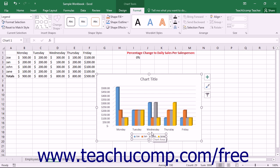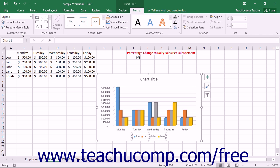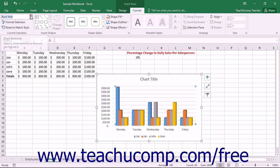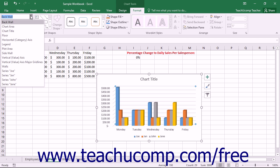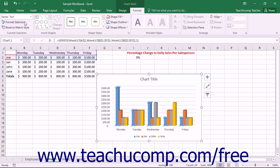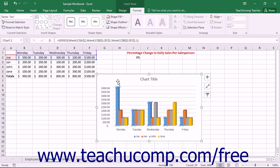Another way to select a chart element is by using the Chart Elements drop-down in the Current Selection button group on the Format tab within the Chart Tools contextual tab in the ribbon. Use this drop-down to select the major elements within your chart. However, note that not all chart elements are shown in this drop-down list. You can also click on a chart element with your mouse and then inspect the value shown in the Chart Elements drop-down to verify exactly what object you have selected — a great way to double-check before beginning an editing or formatting procedure.